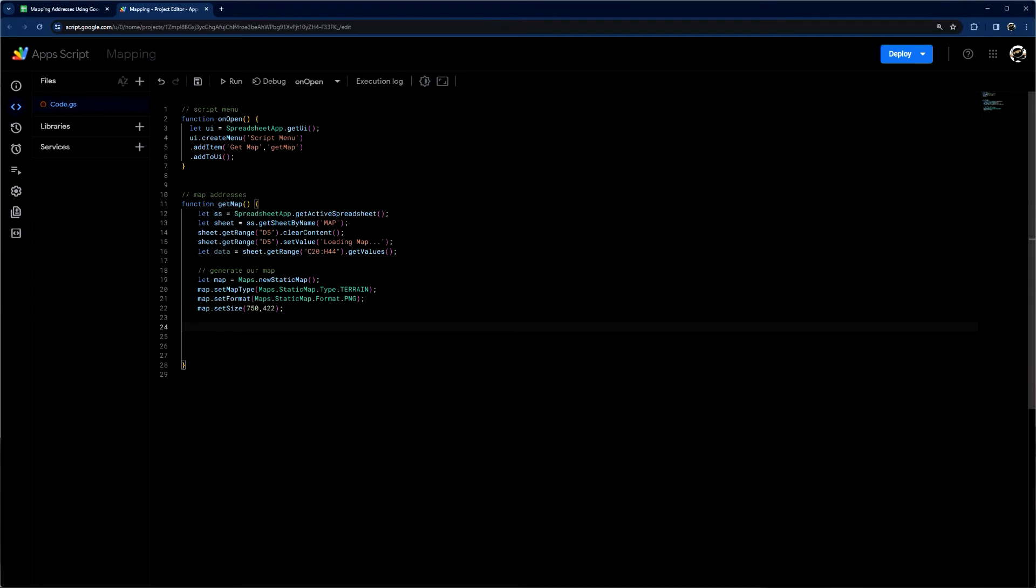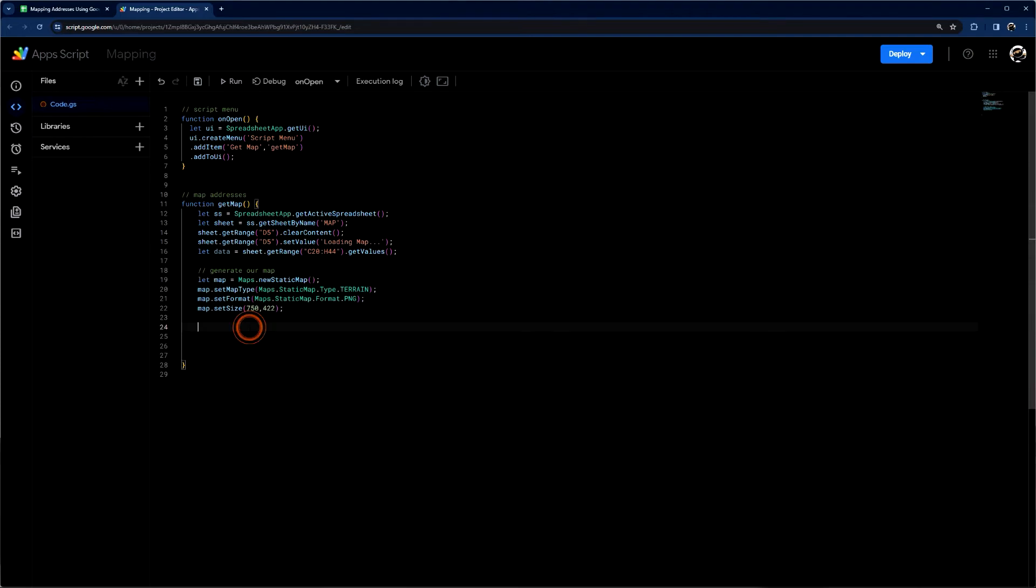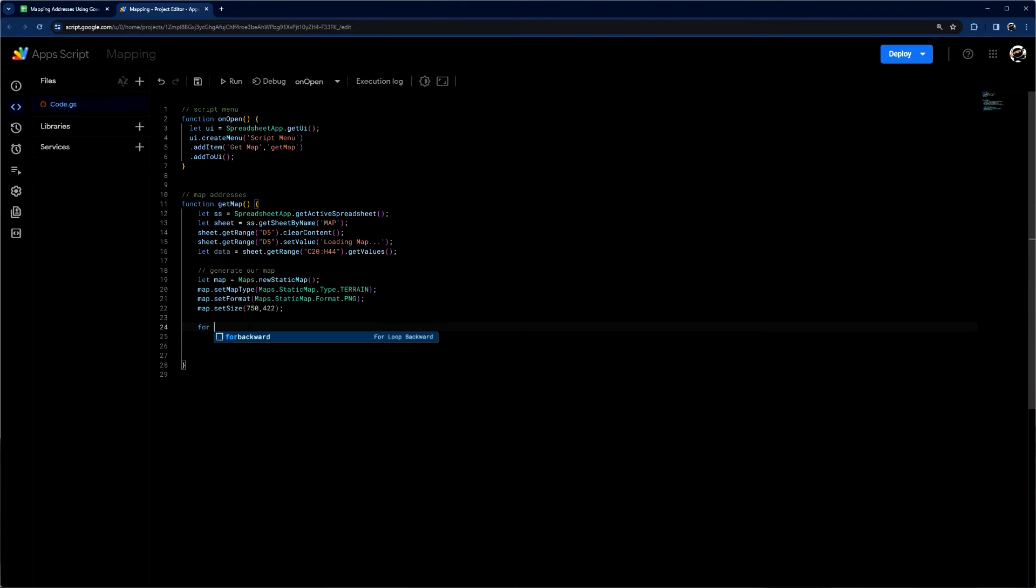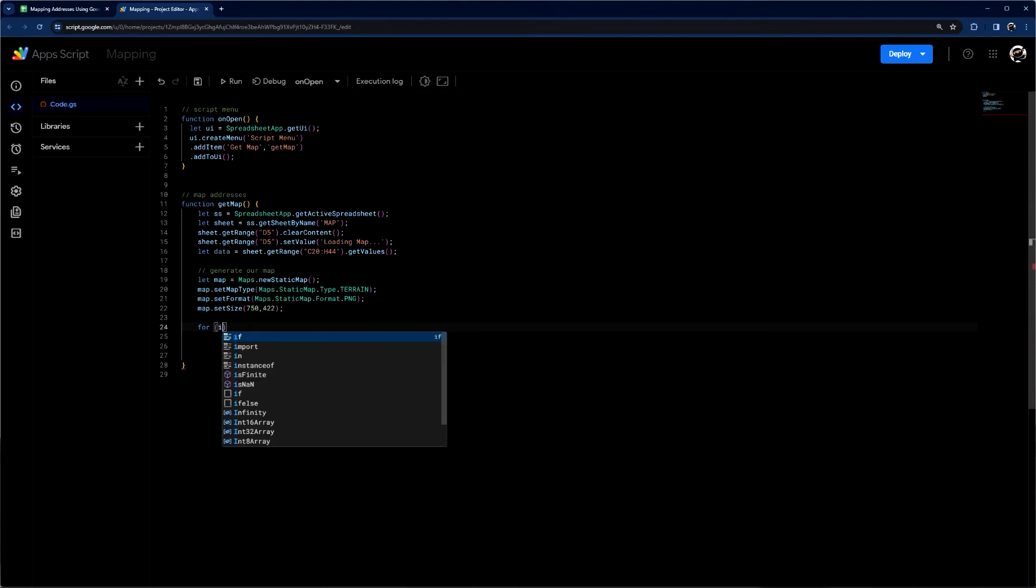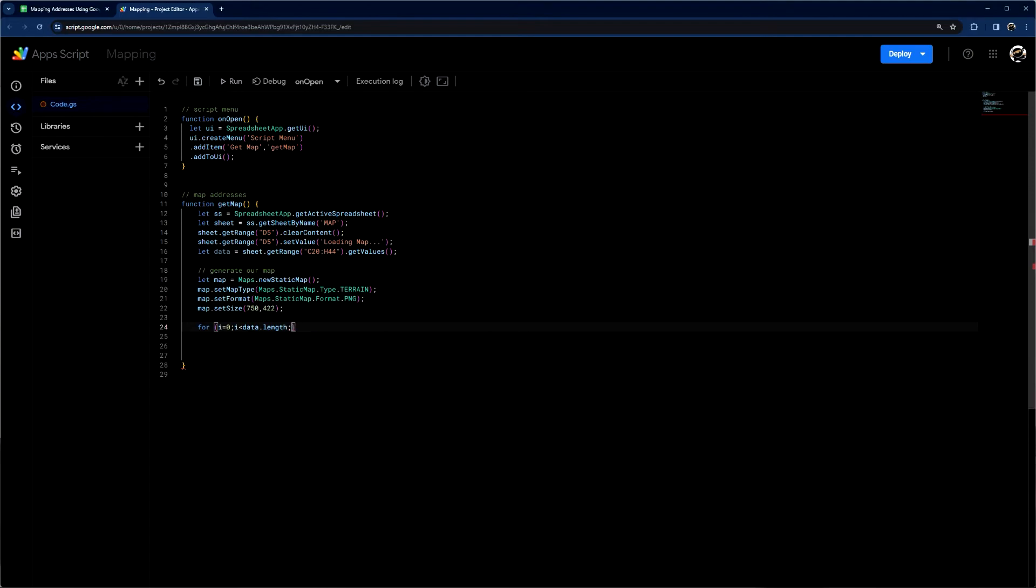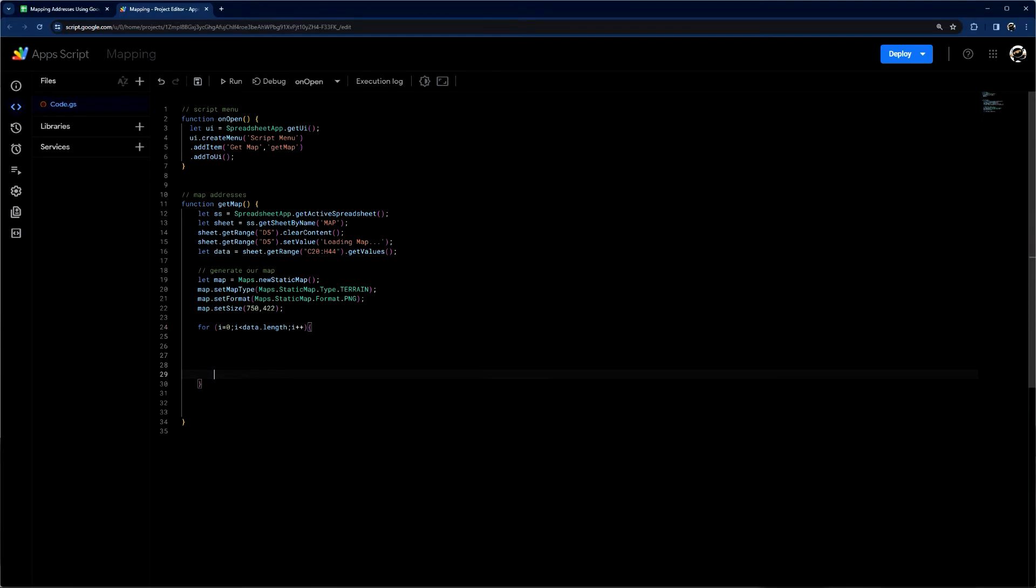We have our map started. And so now we just need to go through our data and actually add it to our map. So we have a static blank map. And now let's iterate through our data. So I'm just going to use a simple for loop. I'm just using I as my iterator. Data length, I plus plus. And there we go.